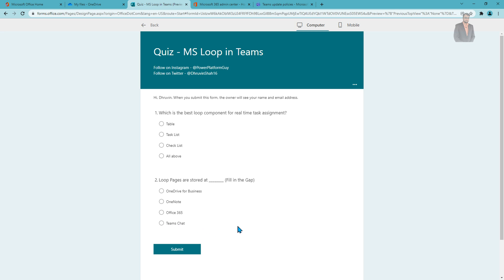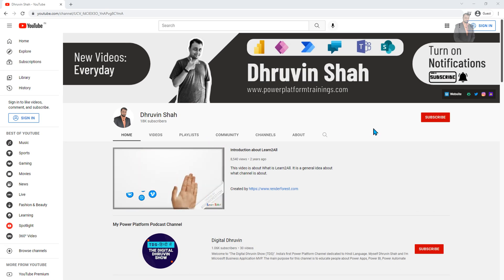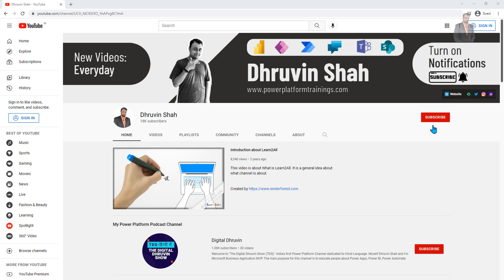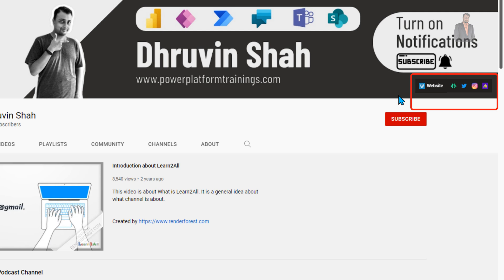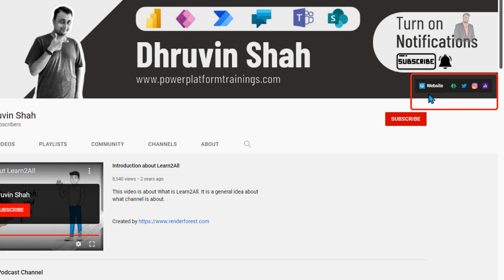So these are the two questions. Keep your answers in the comment section and one lucky winner will get a shout out from my Instagram and YouTube page. If you're new to my channel, hit subscribe and press the bell notification to never miss updates. If you are looking for training or consultancy, visit my website — a full training curriculum is available there.